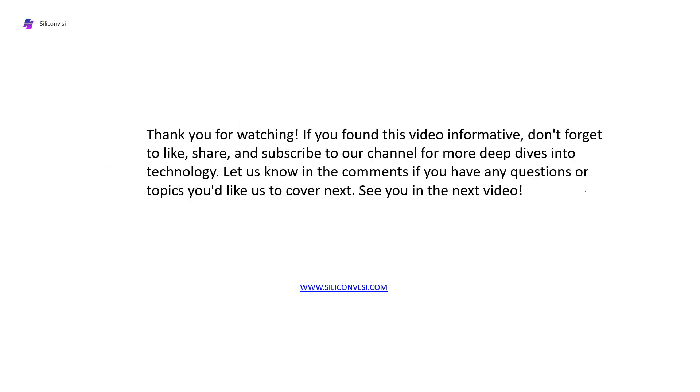If you want more detail about read and write operations, you can visit my website siliconvlsi.com. You will get an exact description of read and write operations for the 6T SRAM cell. I explained it in detail on that page. I will provide the link in the comment box so you can check it.